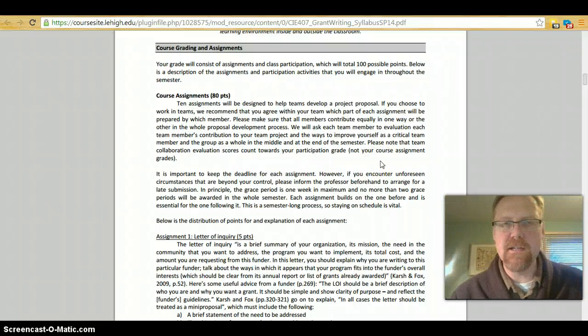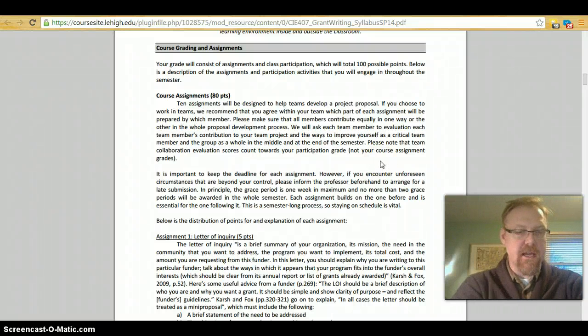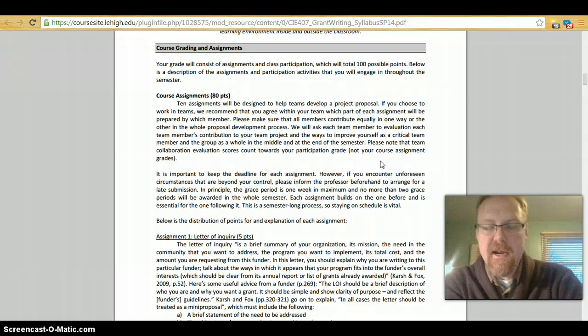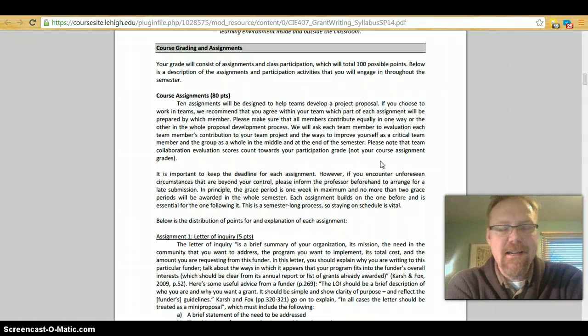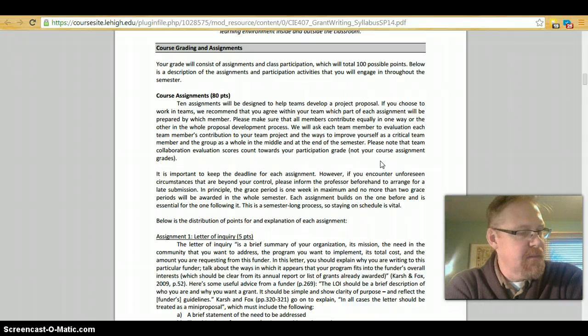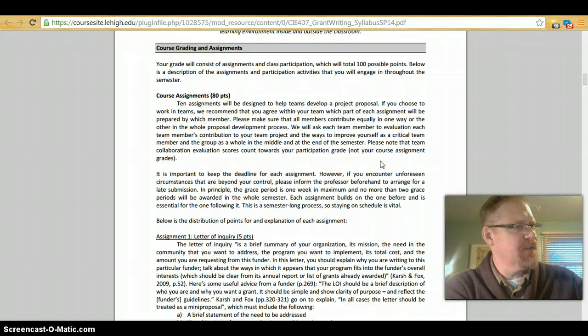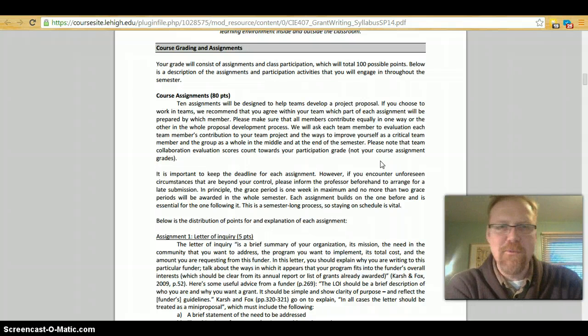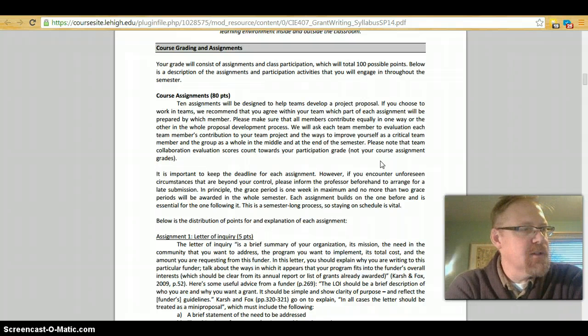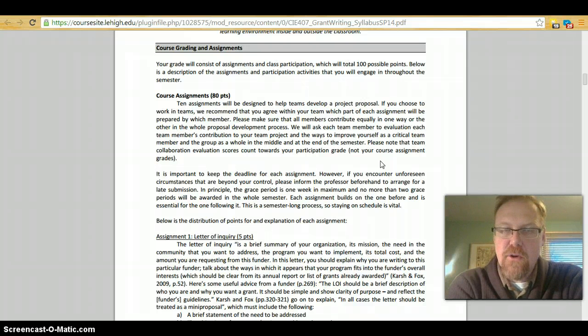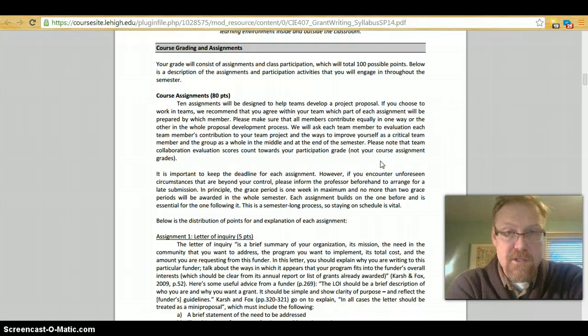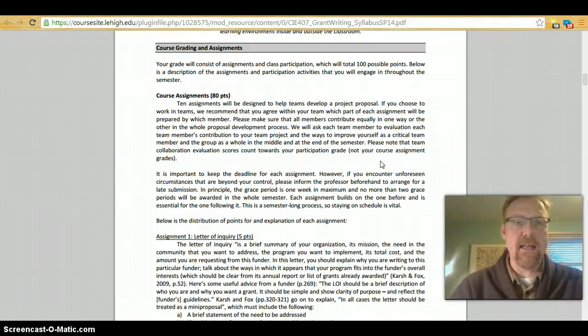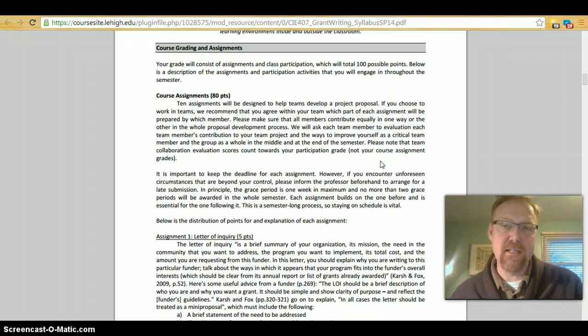Hey, it's Alex Wiseman here again to talk to you about the syllabus for CIE 407, Grant Writing and Fundraising in International Development Education. We worked through the first section of the syllabus on course description in the first screencast. Now in the second screencast we're going to be looking at course grading and assignments.